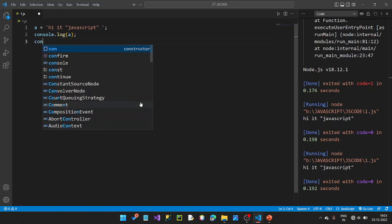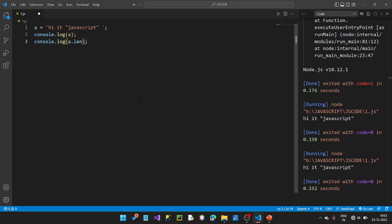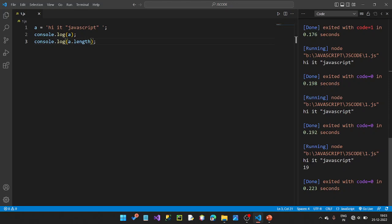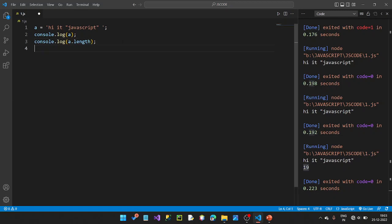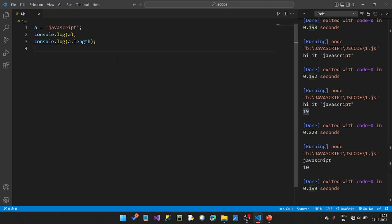First, the length. So, console.log — let's check this. If we copy this, just click a dot, then type l-e-n-g-t-h. So 'Hi, this is JavaScript' and the length is 19. If you want to search, we will get the correct version. So 'javascript' is 10 letters — JavaScript is 10.